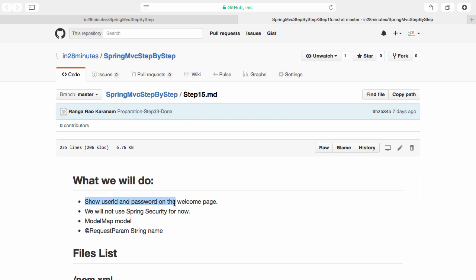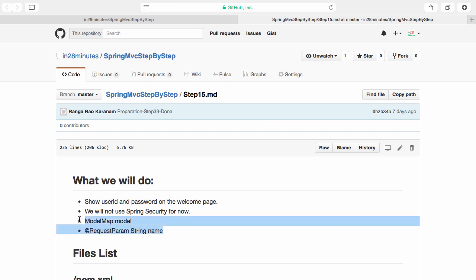What we'll do is show the user ID and password on the welcome page. We showed the login page, so now we'll create a welcome page showing the user ID and password. We will not be using Spring Security for now. The two important things we'll focus on are ModelMap and @RequestParam.